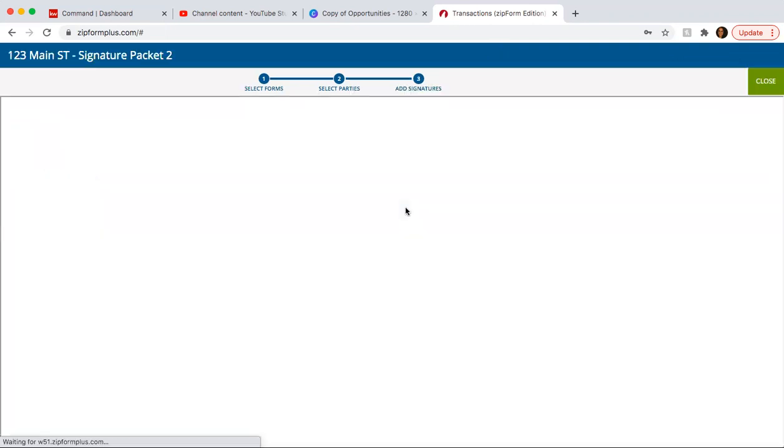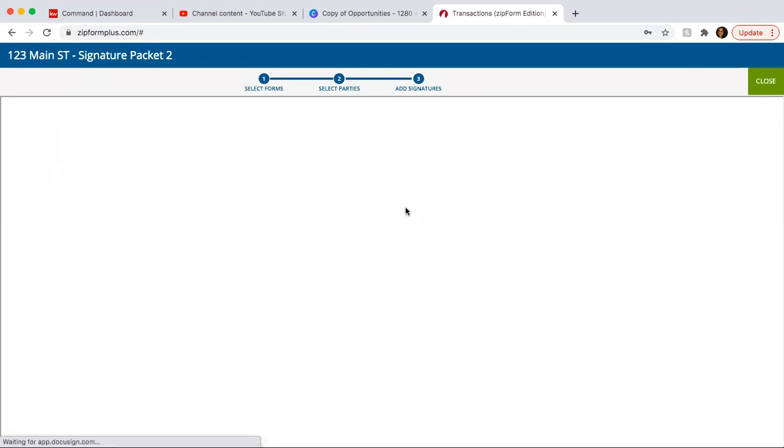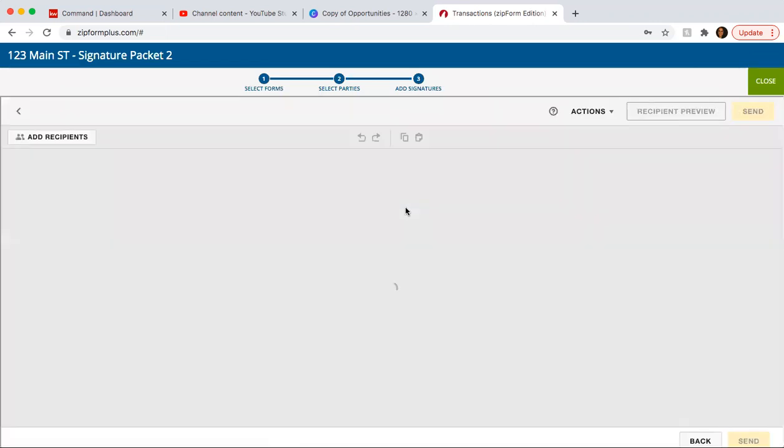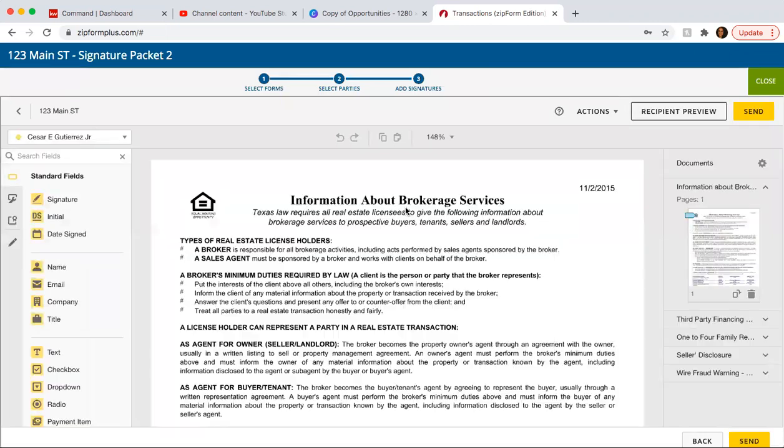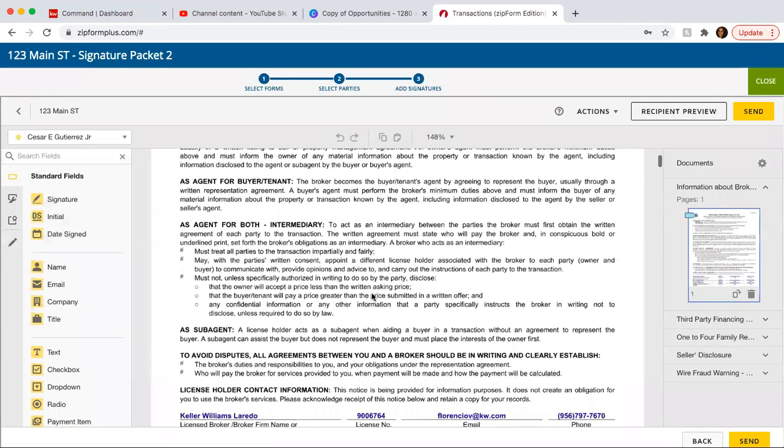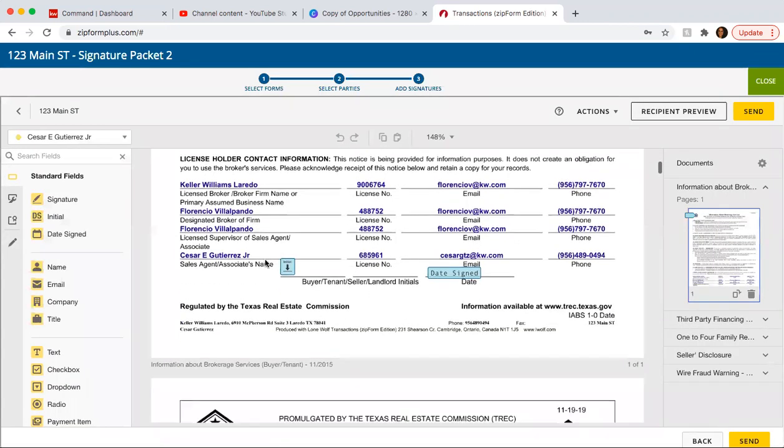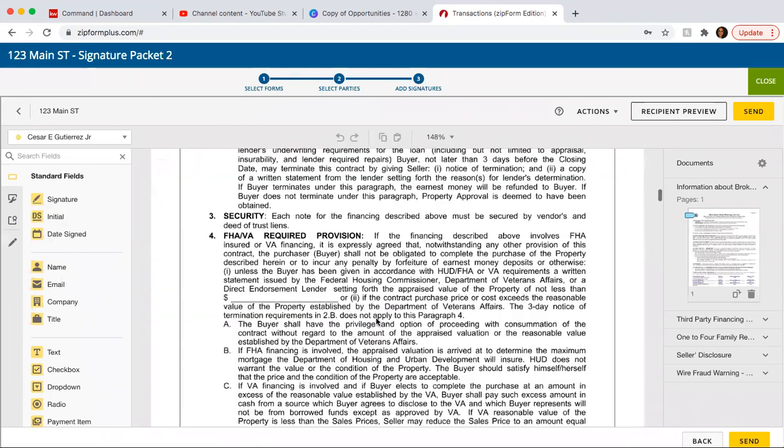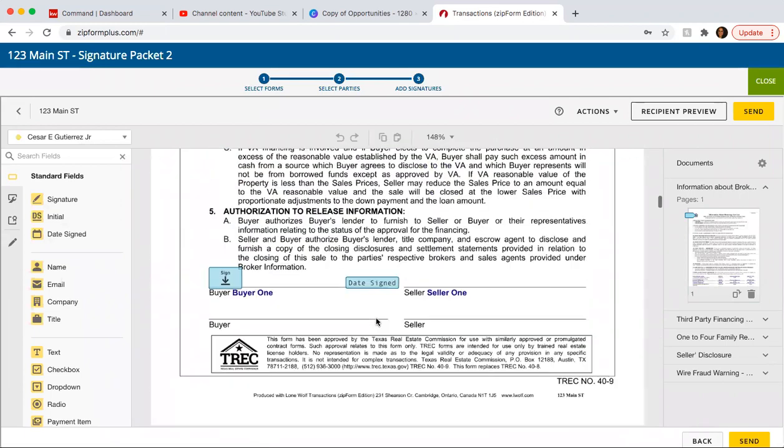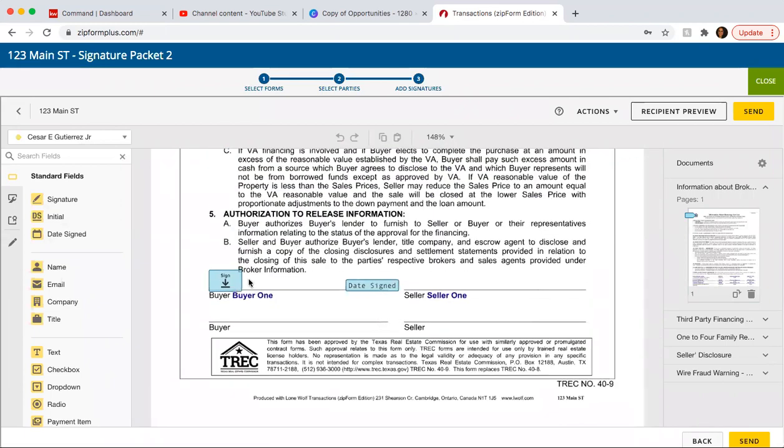And it's going to auto fill any sections where the buyer needs to sign. So you'll see how the buyer, it's already pre-filled here, there. Basically, anywhere where the buyer needs to sign, it is uploaded.